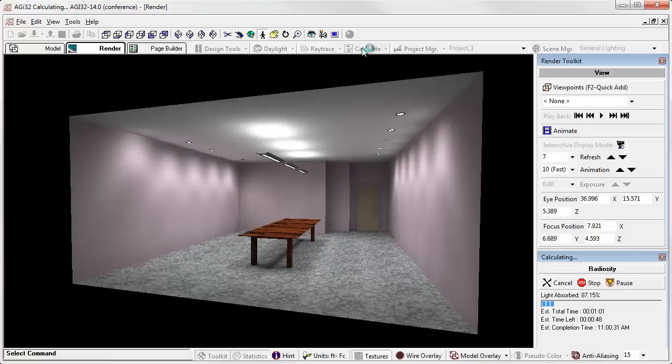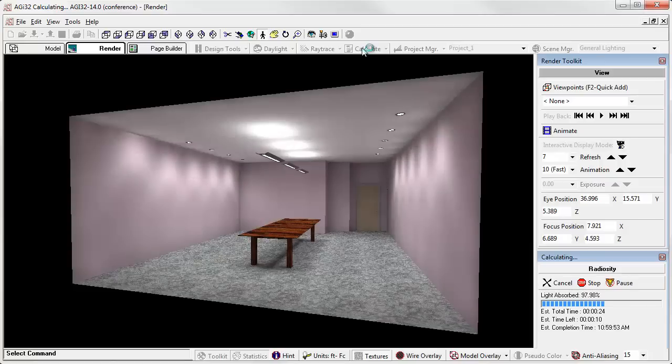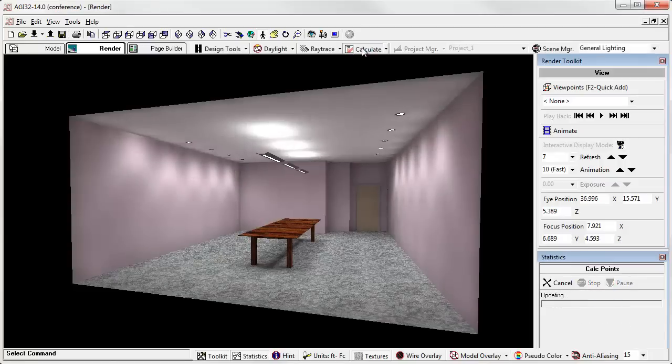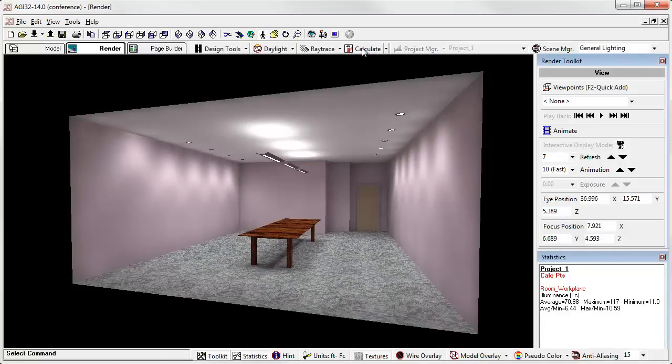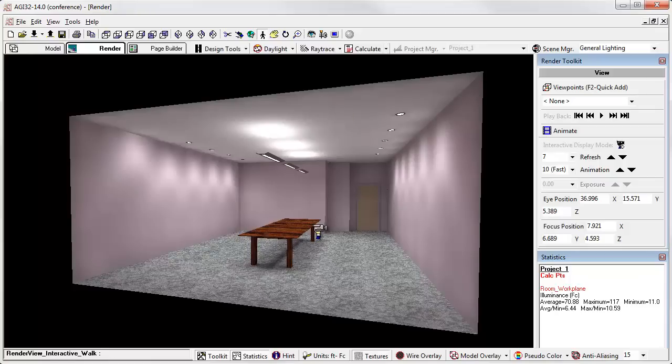Eventually AGI 32 will be able to hold all the scenes and you'll be able to toggle back and forth between them without having to recalculate, but you can't actually do that now. Notice a nice shadow under there - here's our general lighting scene, so you actually have three images and can compare those by just switching scenes.